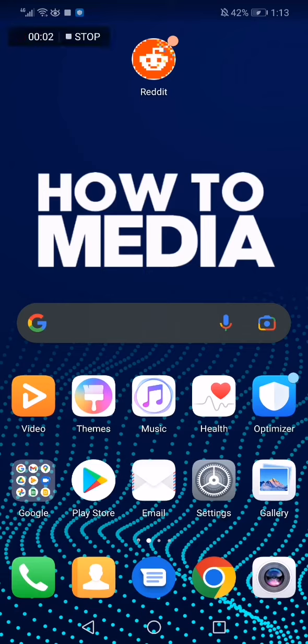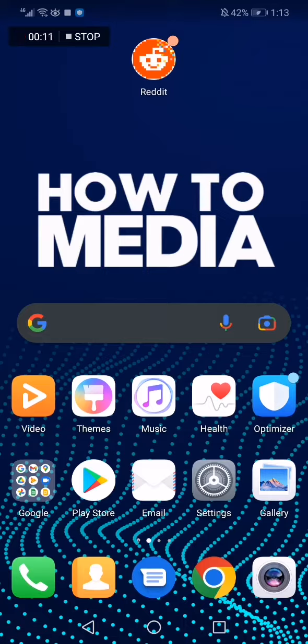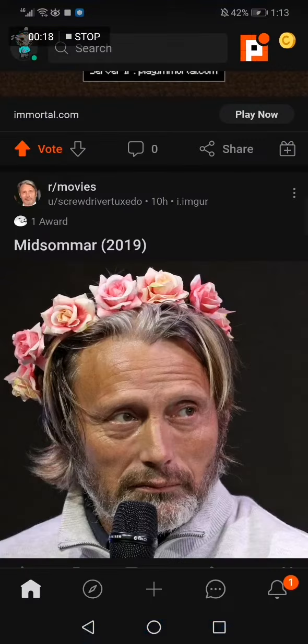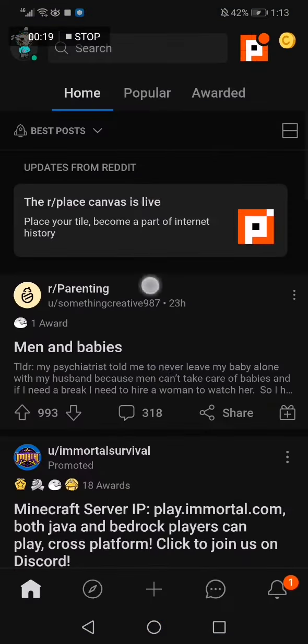How to share a Reddit post to Instagram directly. Hello guys, in today's video I'm going to show you how to share a Reddit post to Instagram directly. So first thing we do is we go to Reddit and this is the home page as you can see.